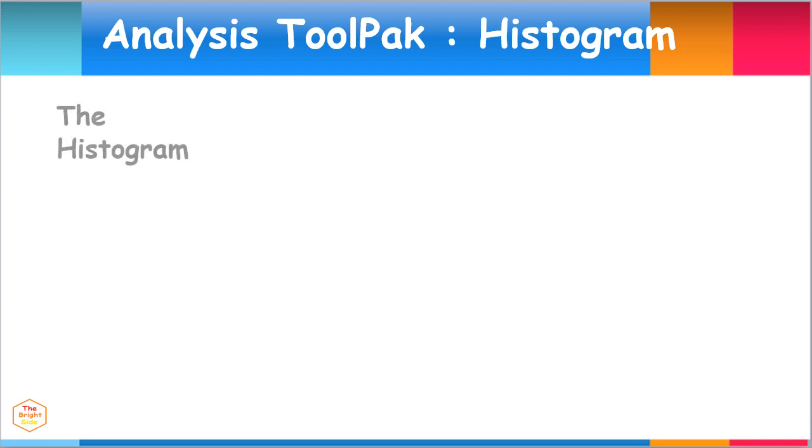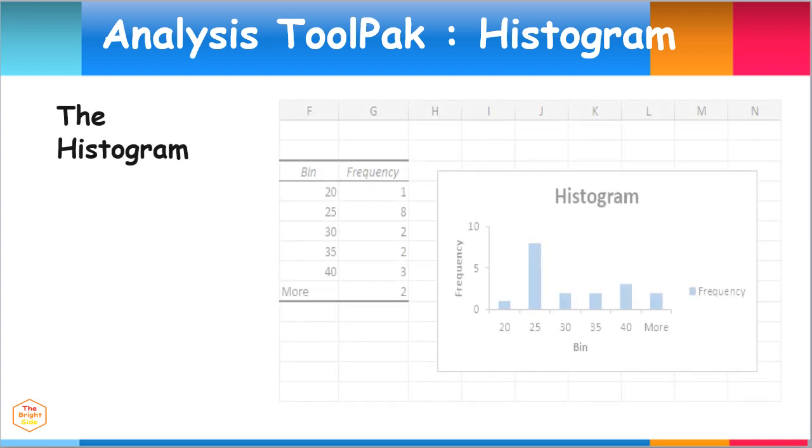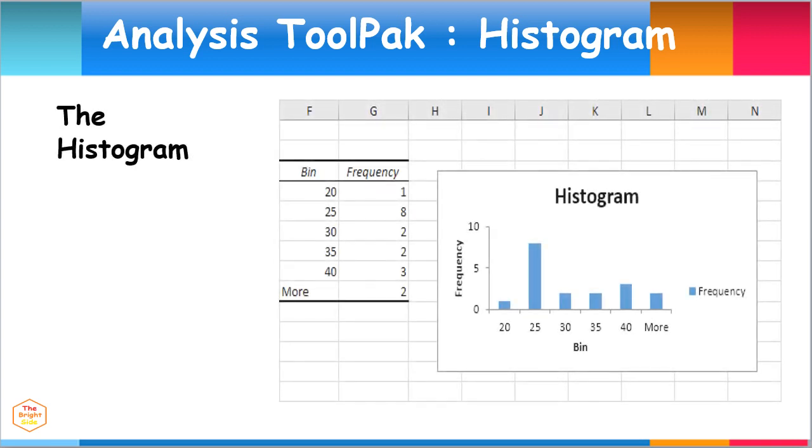Here's the histogram for our sample data. It's a graphical display of data using bars of different heights. It is similar to a bar chart, but a histogram groups numbers into ranges represented by bin numbers. The height of each bar shows how many fall into each range, known as the frequency.